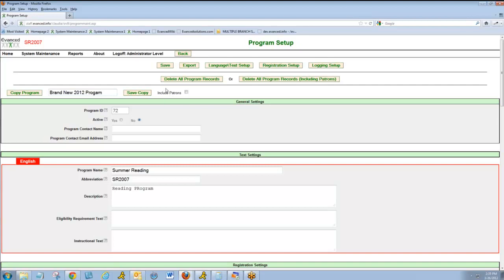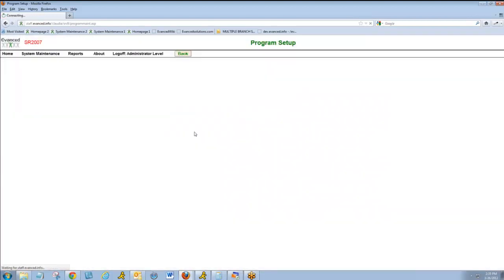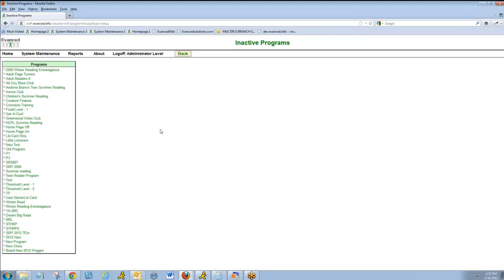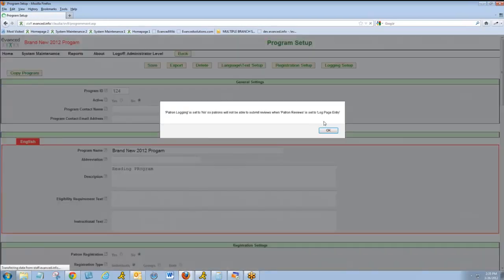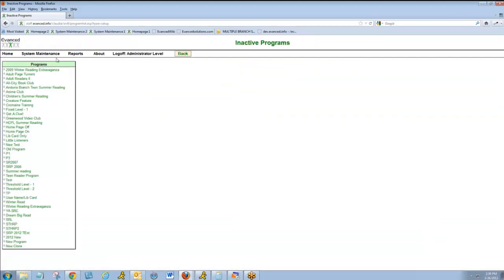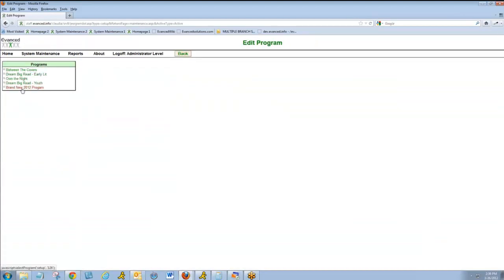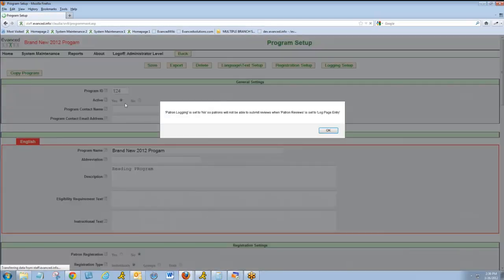Again, I can choose to include patrons or not. Now, the program will show up at the bottom of my inactive programs list. To activate that program, I would click on it, set it to Active, and then click Save. The program now will appear on my Edit Program list as an active program.